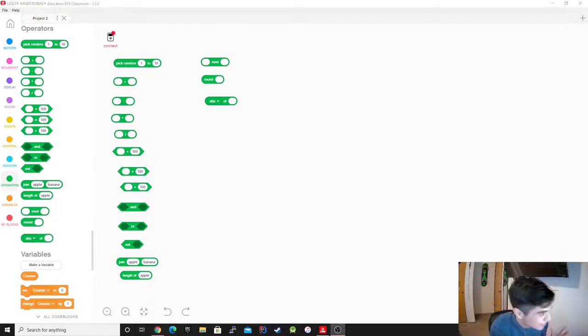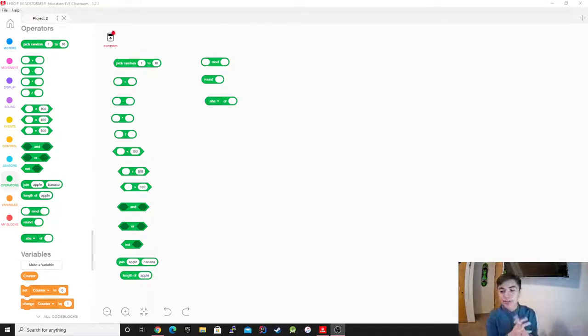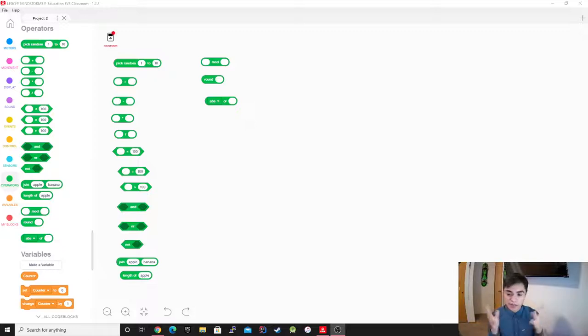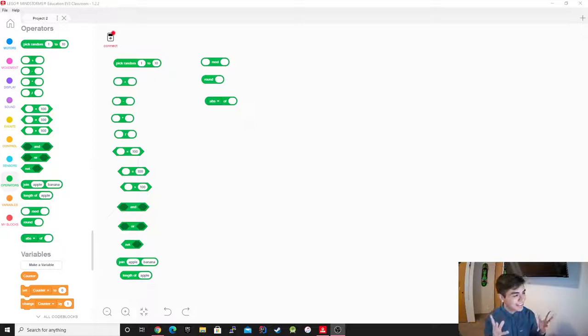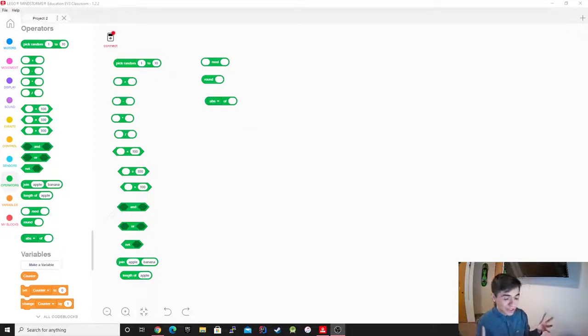All right, hello. My name is Luis Cervantes. I'm currently a junior at Portland State University majoring in computer science. Fair enough about me — let's get into this. So today we're going to be talking about operators.